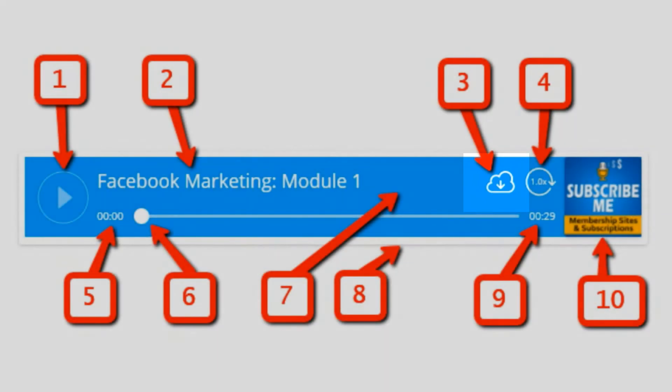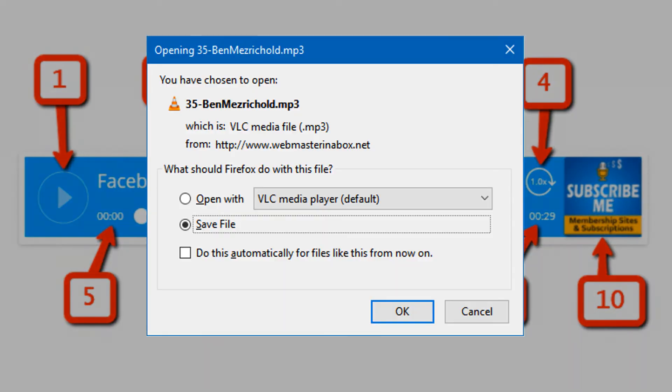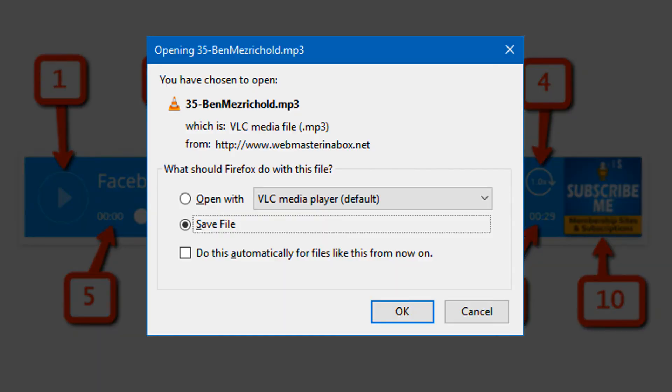There's a download icon right on the player itself, which you can customize to either show or not show. This download icon links directly to your secure MP3 URL, or if you link it to an insecure S3 file which is not protected by the plugin, or if you just host the media on your own site, which is not recommended but you can still do it.